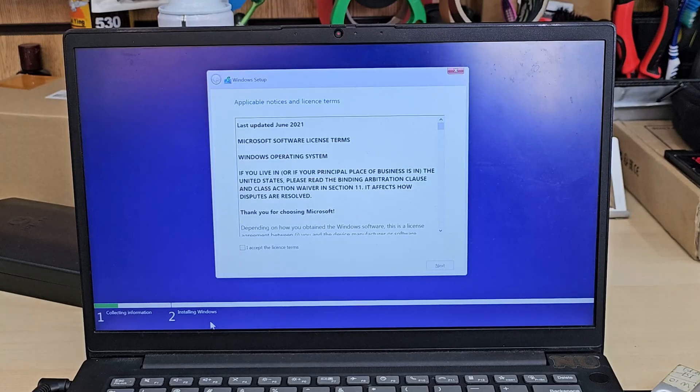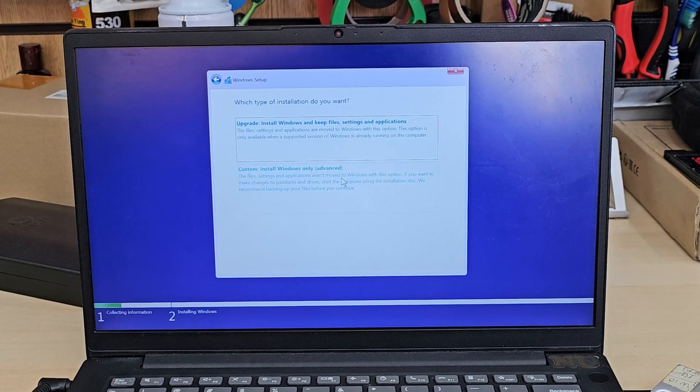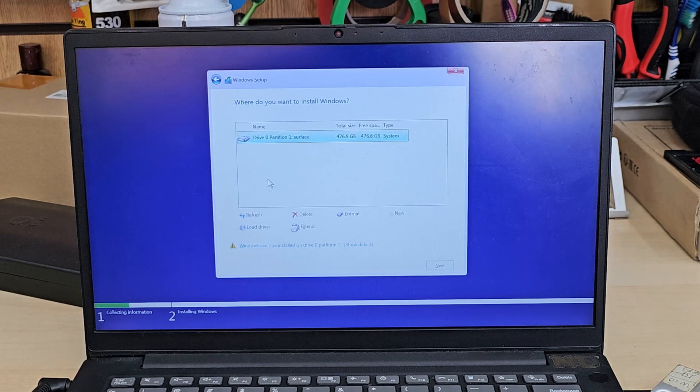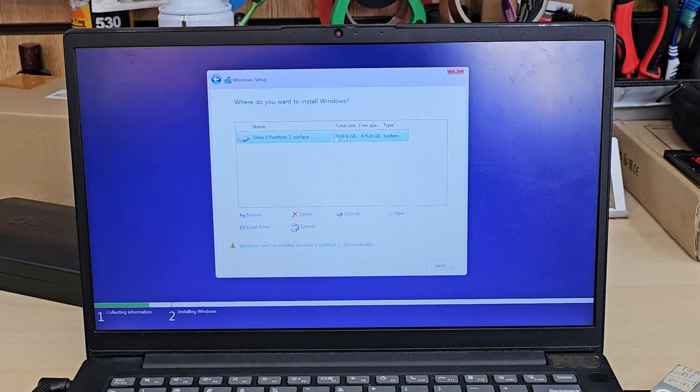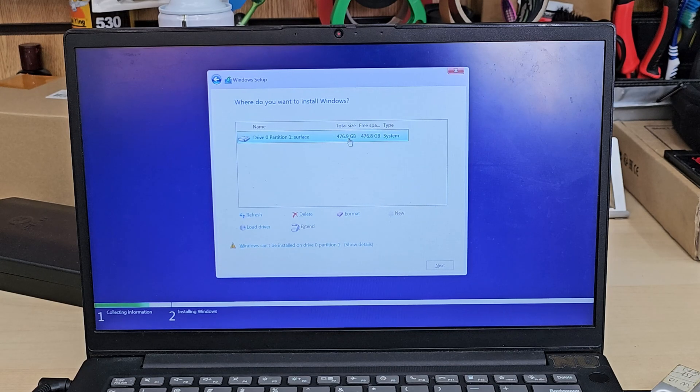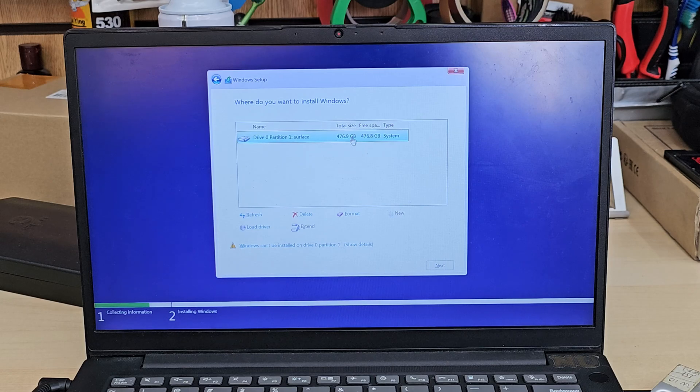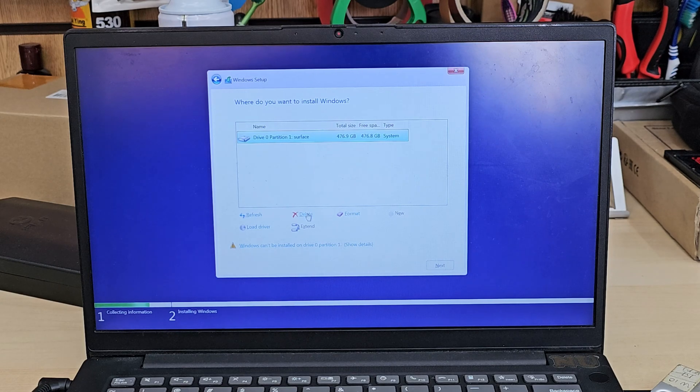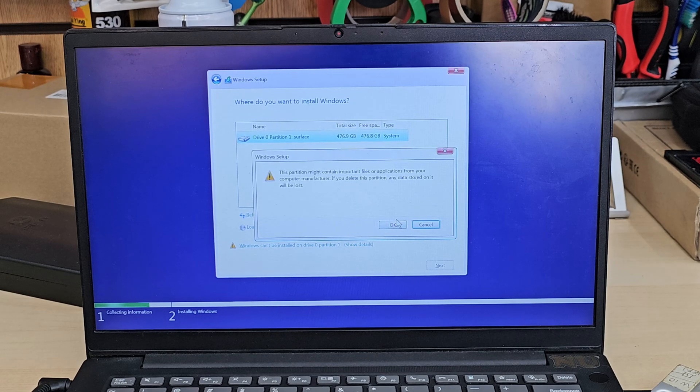From here we need to accept the terms and conditions, hit next, and we need to choose the bottom option which is custom. Now you can see that. I don't have any data. If you do have any data, make sure you back it up before we get into this section. We're going to delete this partition.